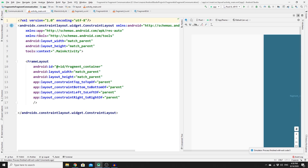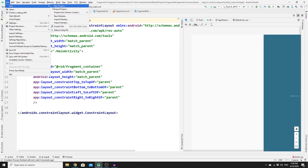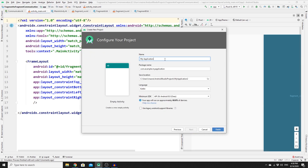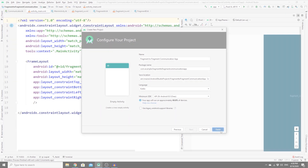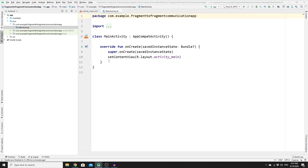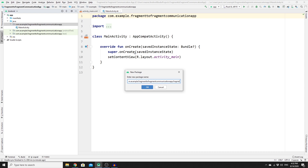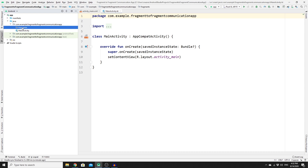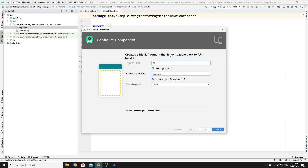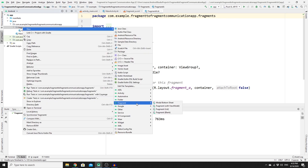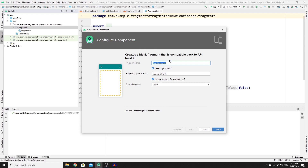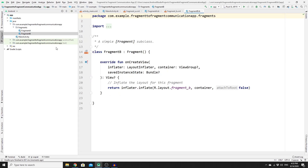Without further ado, let's start coding. First, create a new project: go to File, New, New Project, select Empty Activity, name your project, and click Finish. Once the project is created, we need to create a package for our fragments — right-click, New, Package, and name it 'fragments'. Then create your two fragments: right-click the package, New, Blank Fragment, name it Fragment A, and repeat for Fragment B.